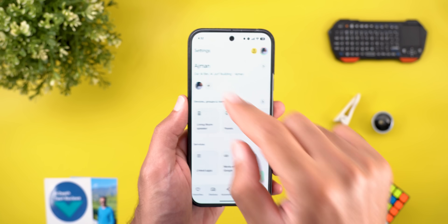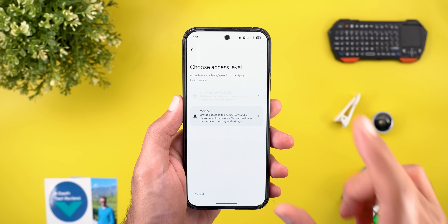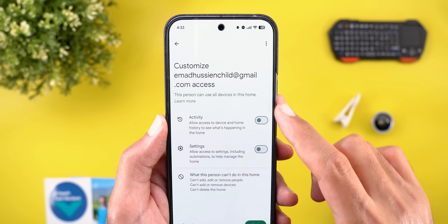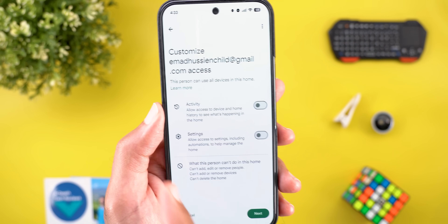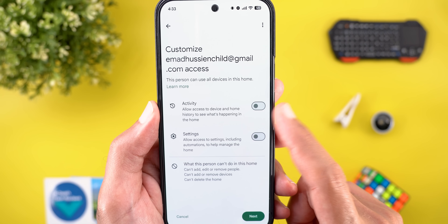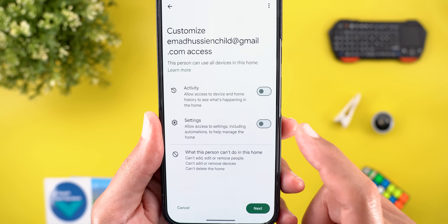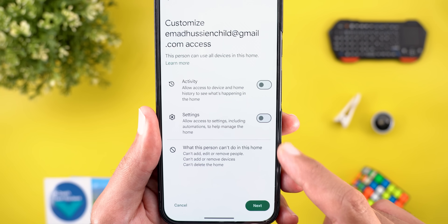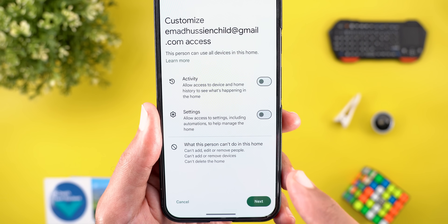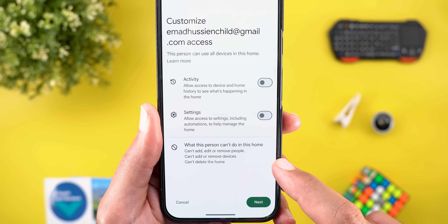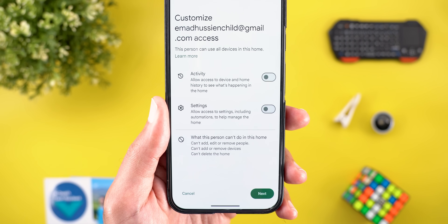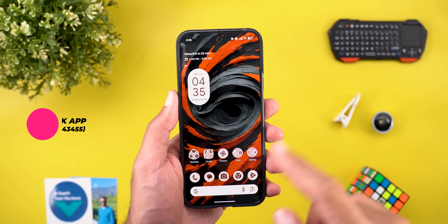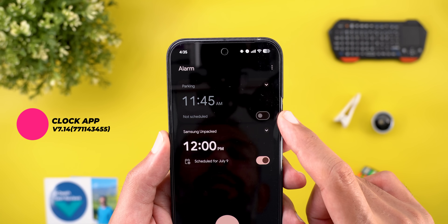The third app is Google Home. When you try to add a new person to your household via Settings, you now have the ability to choose a new option called 'Member', which gives limited access. Inside you'll find two access levels: 'Activity Level', which allows access to device and home history, and 'Settings Access Level', which allows access to settings including automations. It also shows what this person cannot do — they can't add, edit, or remove people, can't add or remove devices, and can't delete the home.